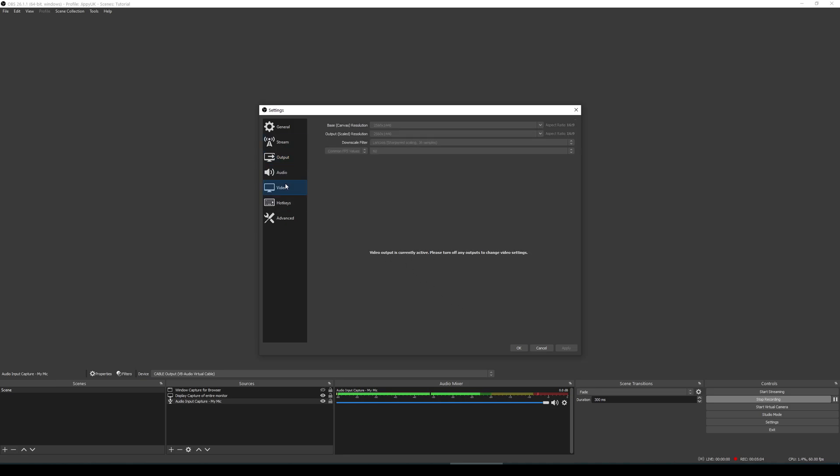If we then move through and go to video, this is your base canvas resolution. This is basically the resolution that you're probably going to be playing the game at. In this case, I play at 1440p. The output scale resolution, at the moment it's set to this because I'm recording. If you were going to be streaming to Twitch, I would suggest going at 720. So you'd select 720 from the dropdown.